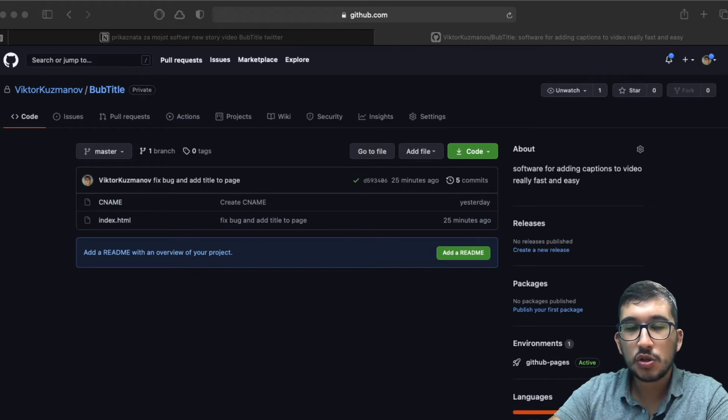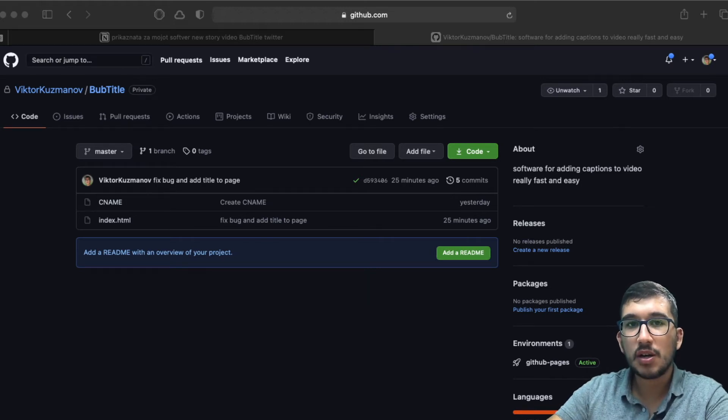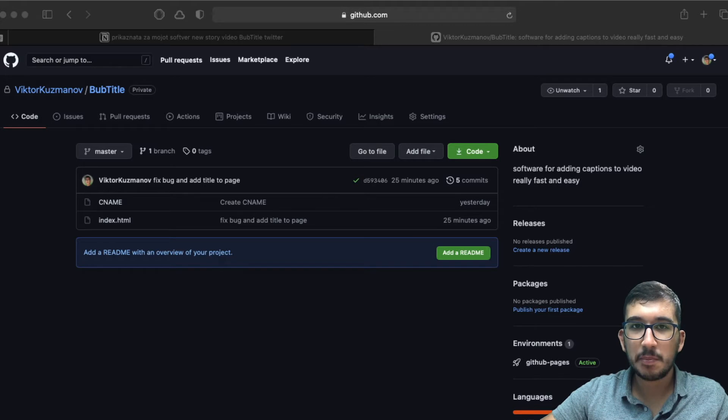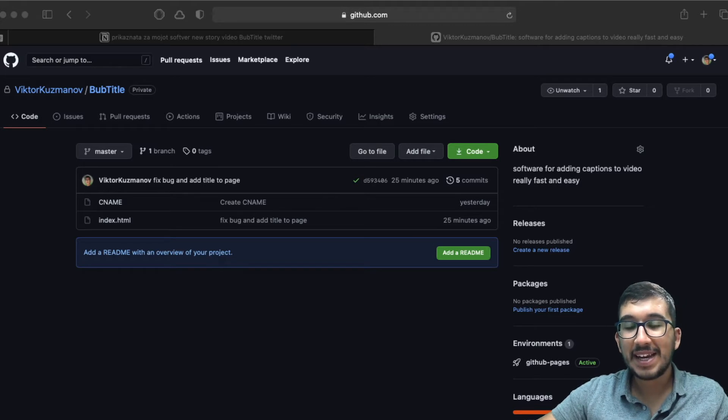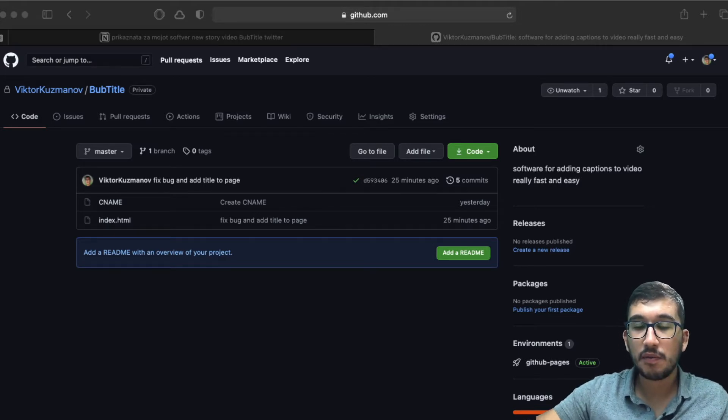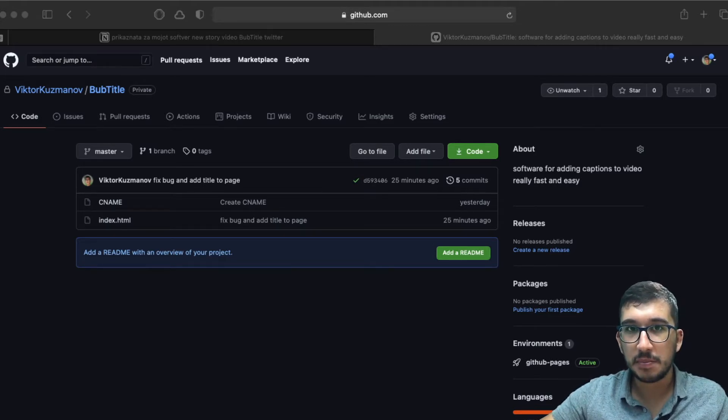In only five minutes, I'm going to show you how you can host your GitHub repository with GitHub Pages and add a custom domain bought from Namecheap.